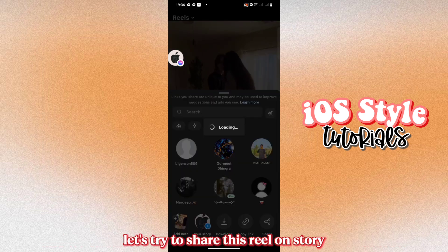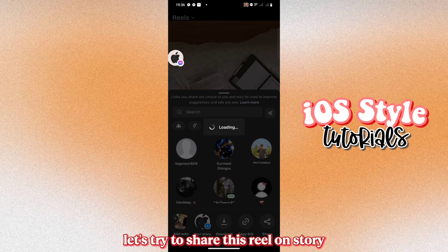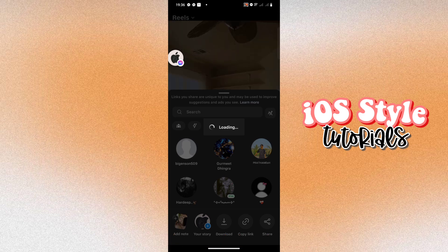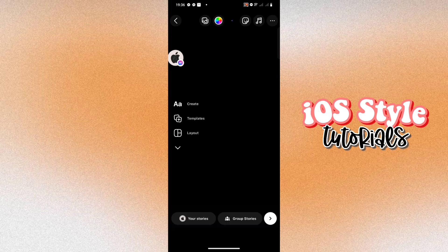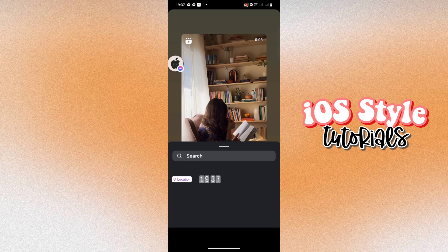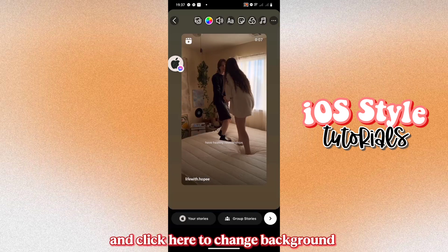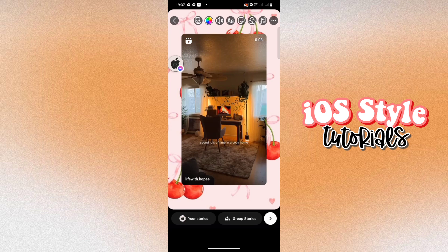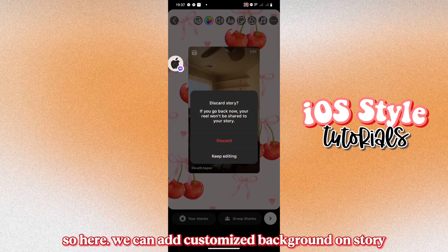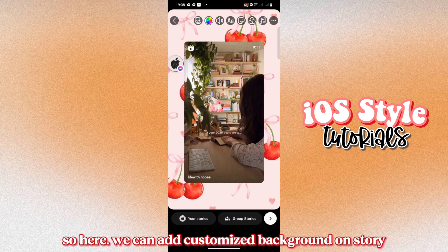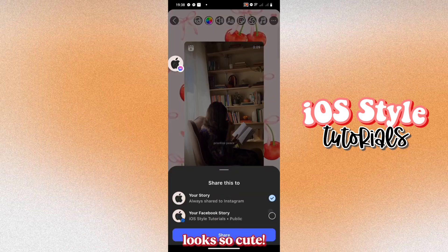Let's try to share this Reel on Story. And click here to change background. So here, we can add customized background on Story. Looks so cute!